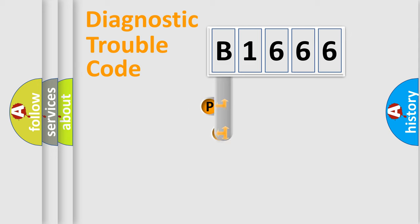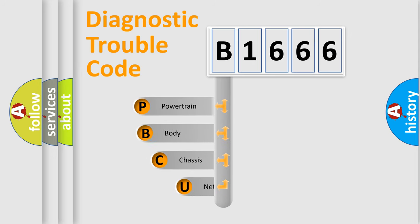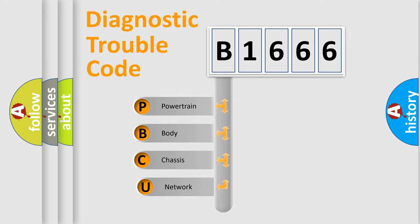First, let's look at the history of diagnostic fault code composition according to the OBD2 protocol, which is unified for all automakers since 2000.